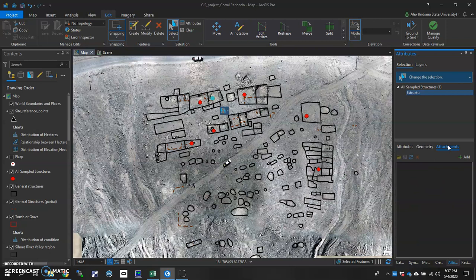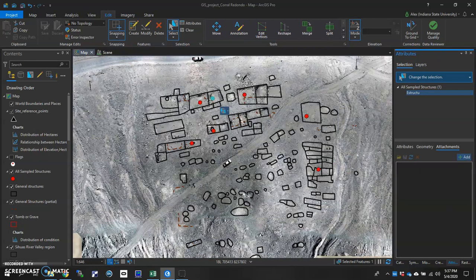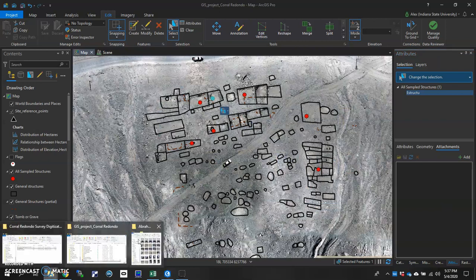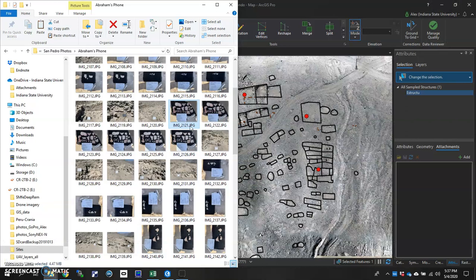Click on that. And it is an empty box, little add button on the top right. You can add it the traditional way just by clicking here and searching for your images and opening them. Or you can drag and drop. I'm going to go ahead and drag and drop all the images that are associated with this structure.